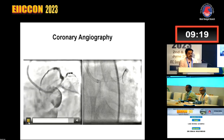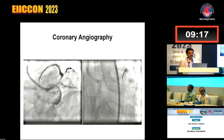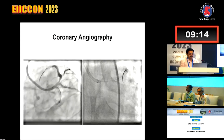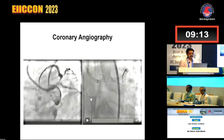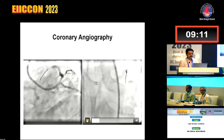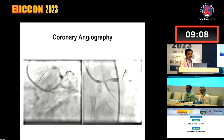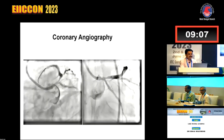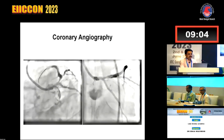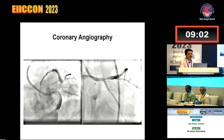You can see I have treated the diagonal with the drug-eluting balloon, which I haven't shown here. You can see that the patient has a patent stent which was done a few weeks ago, and he has got some disease in the osteo-proximal LAD.